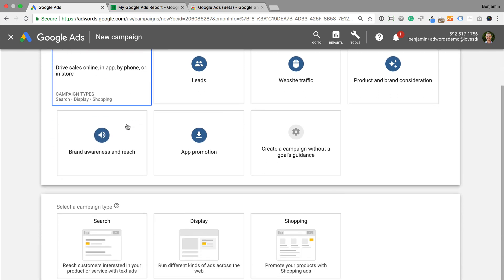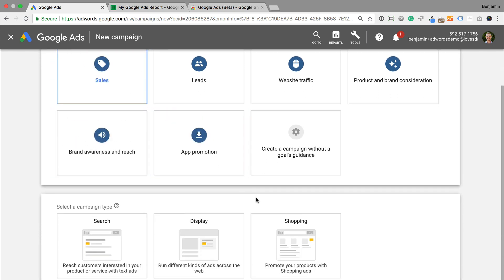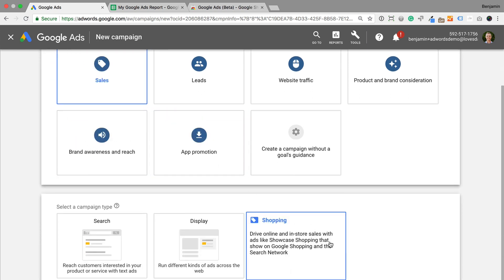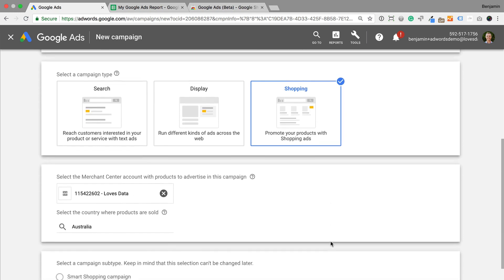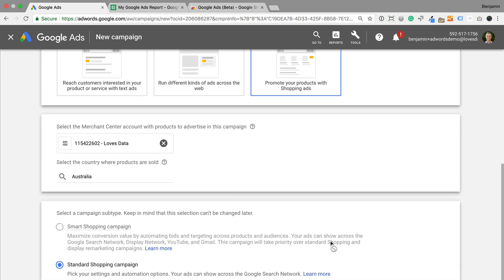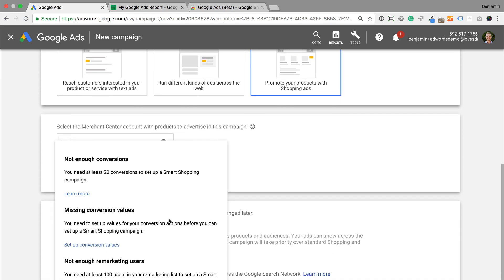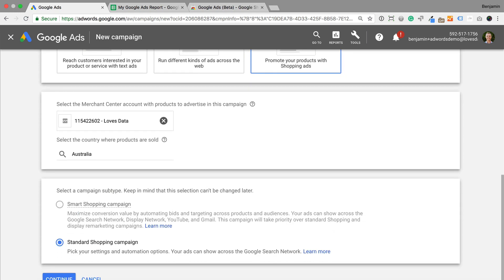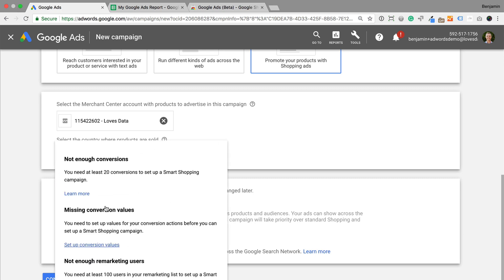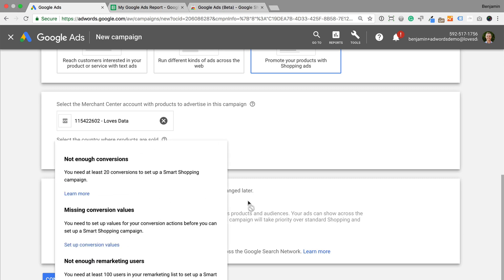To use this feature, you'll need to create a new shopping campaign. And if you have at least 20 conversions in the last 45 days from your existing shopping ads, then you can select the Smart Shopping Campaign option.